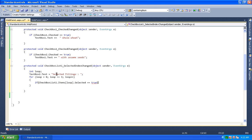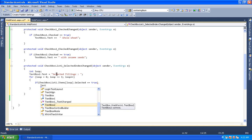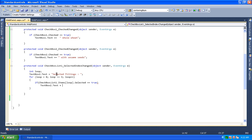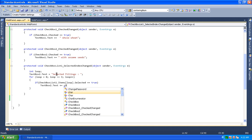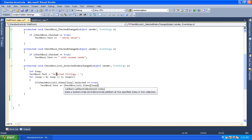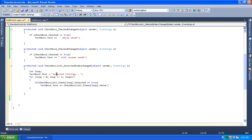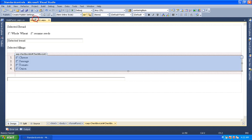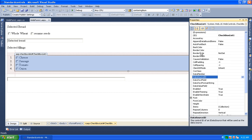If selected is true, we add to the TextBox. TextBox2.Text plus equals CheckboxList1.Items[loop].Value. We then add the code and set the AutoPostBack property to true for the CheckboxList control.